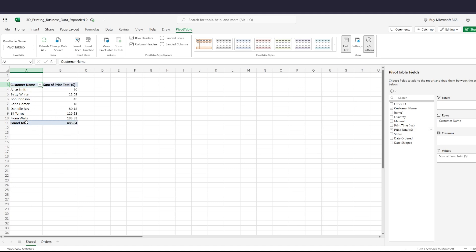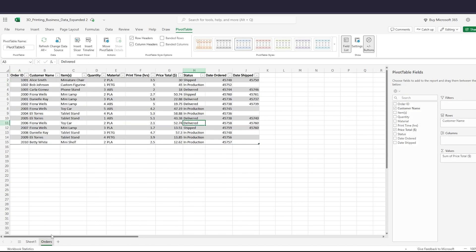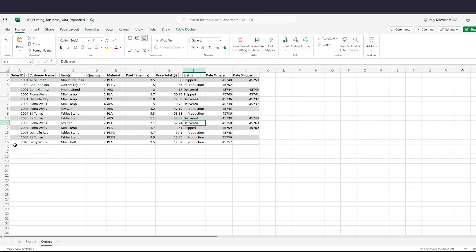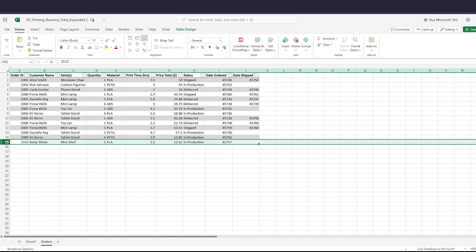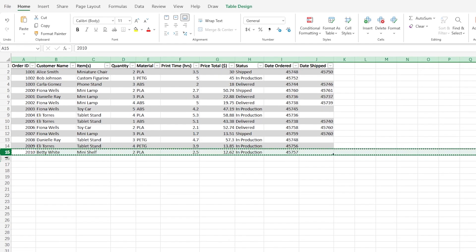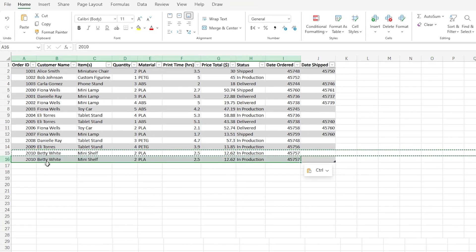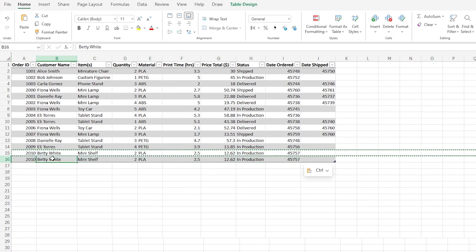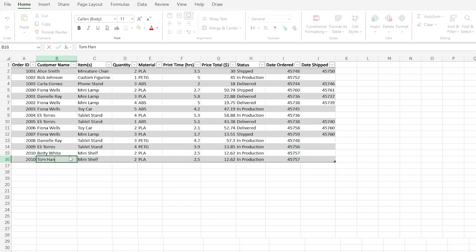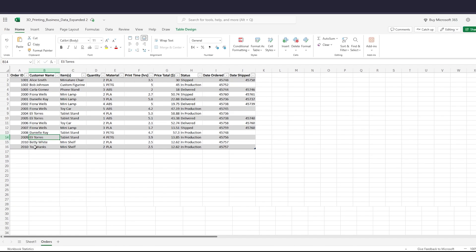Can we add Tom Hanks as another customer? Here we go. I'm just going to copy Betty White for ease here and then just change her name there. Okay, so it does look like he's included in the table.